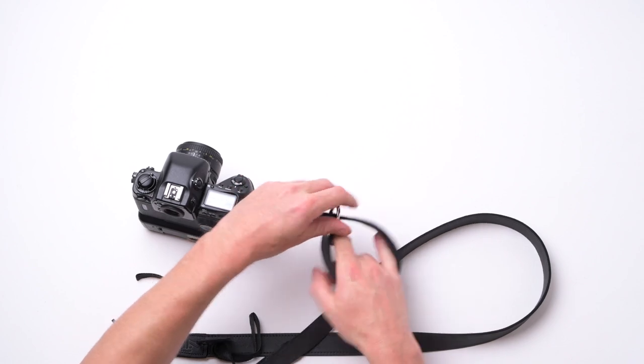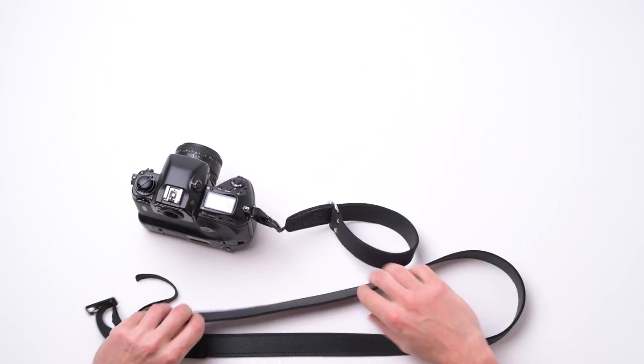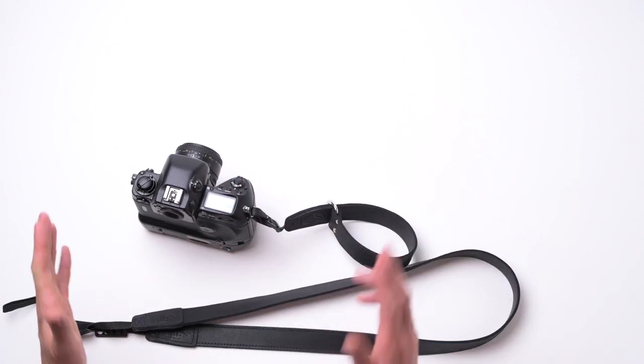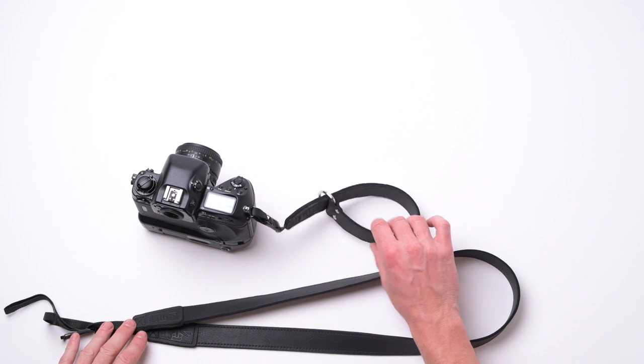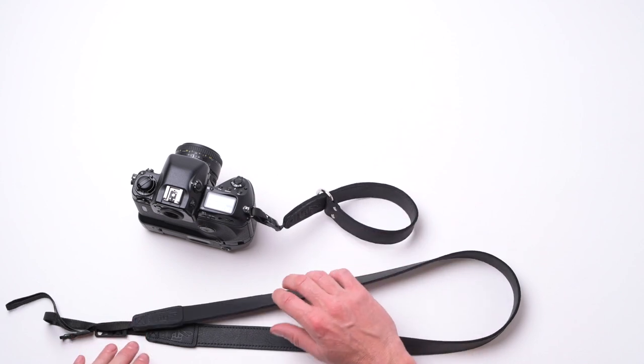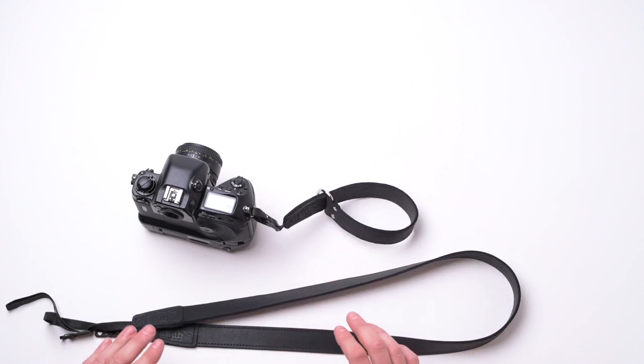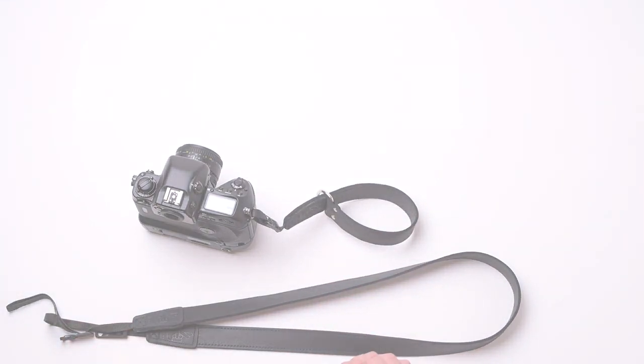And that's it, that's our new system. Super excited to see what you guys think and I can't wait to see these camera straps out there on adventures with you all soon.